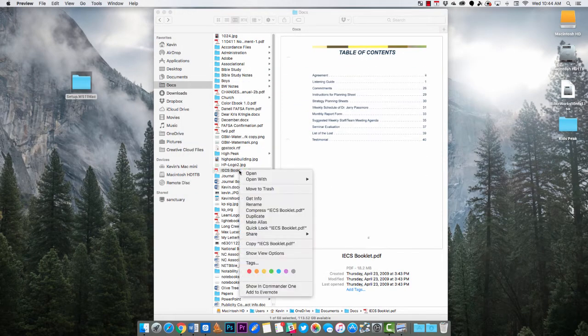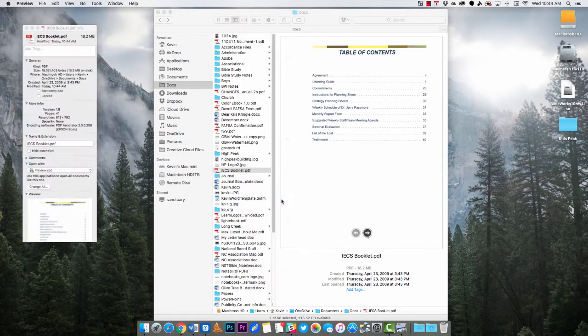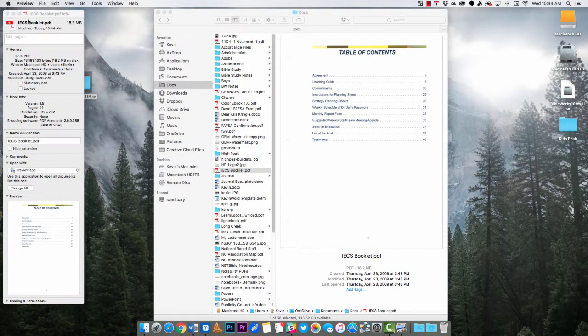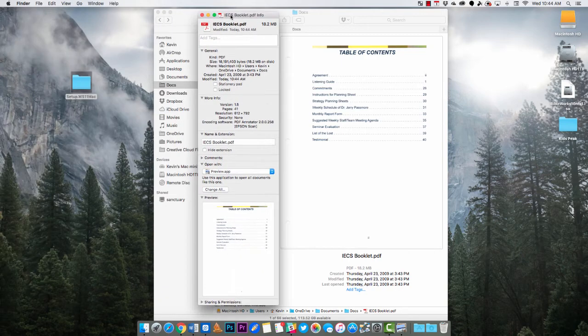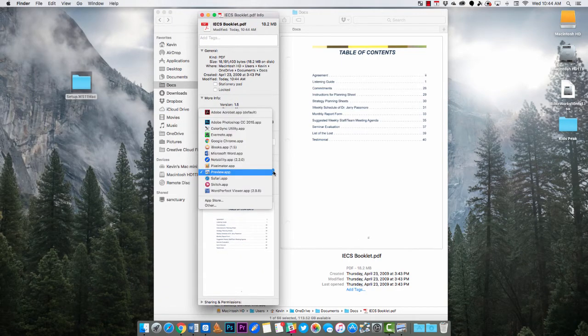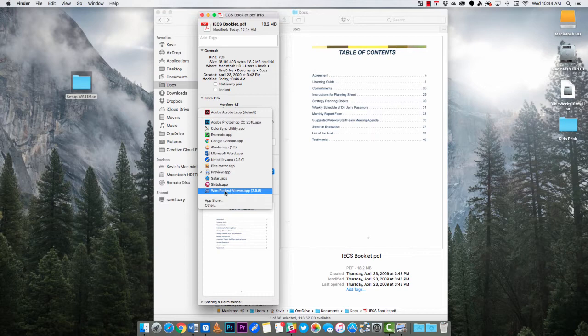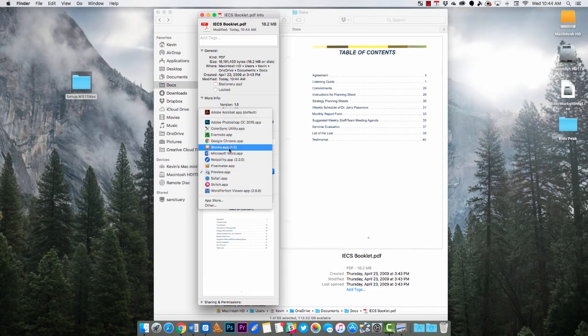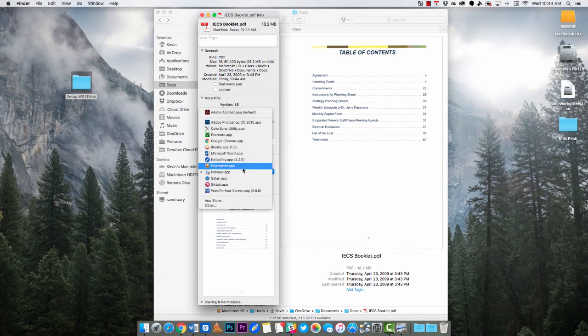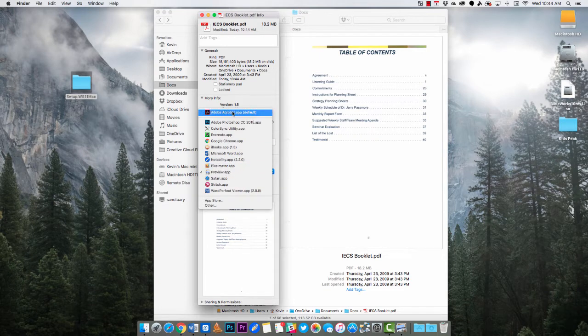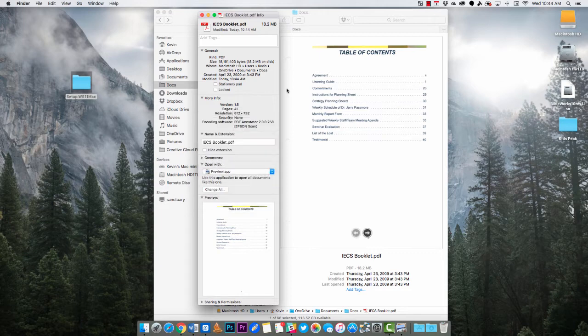But now each time you open it it's going to open in Preview. If you didn't want Preview you could have picked one of these others, maybe open it in Safari or Sketch or something else. iBooks also opens PDF files. But I like using Preview instead of Adobe Acrobat and so that's what I would prefer.